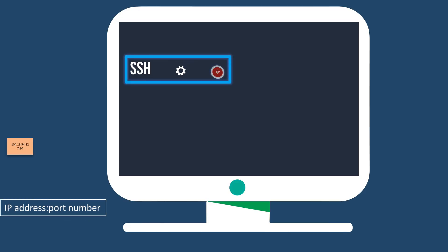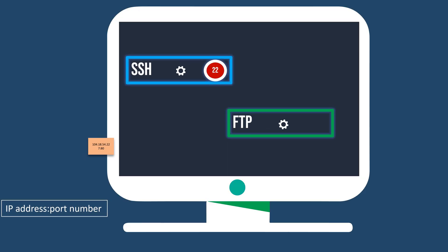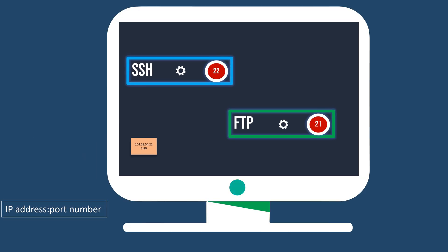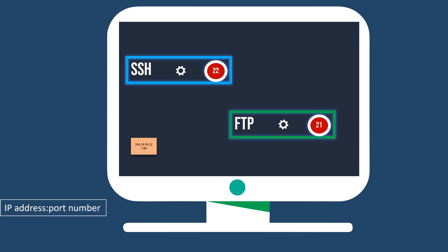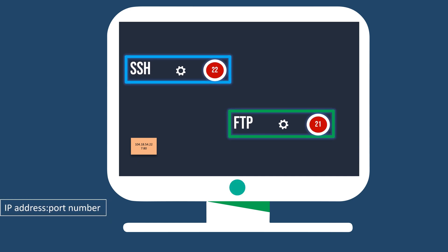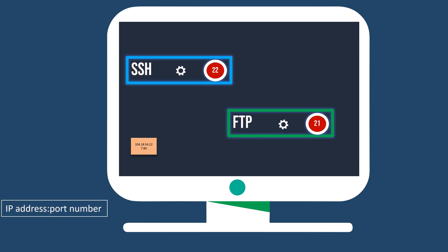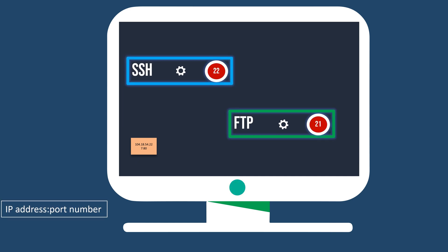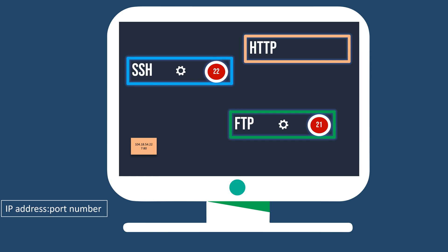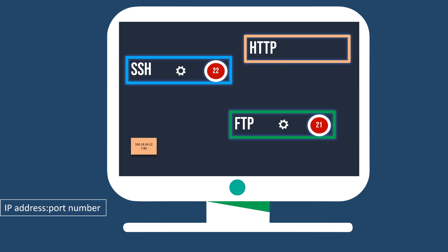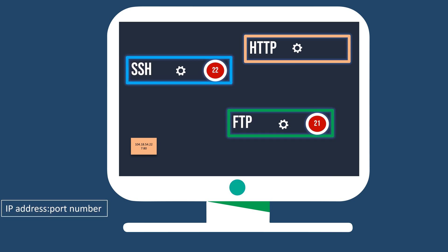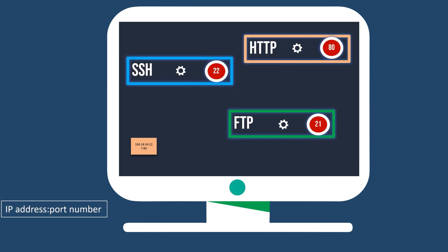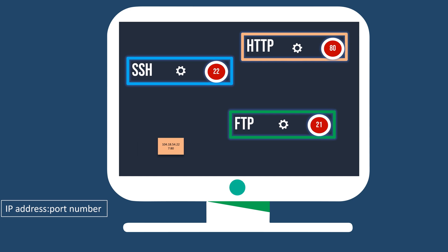Likewise, when you access a website through a browser, a similar process occurs. The underlying service is typically HTTP or HTTPS, with respective port numbers of 80 and 443.